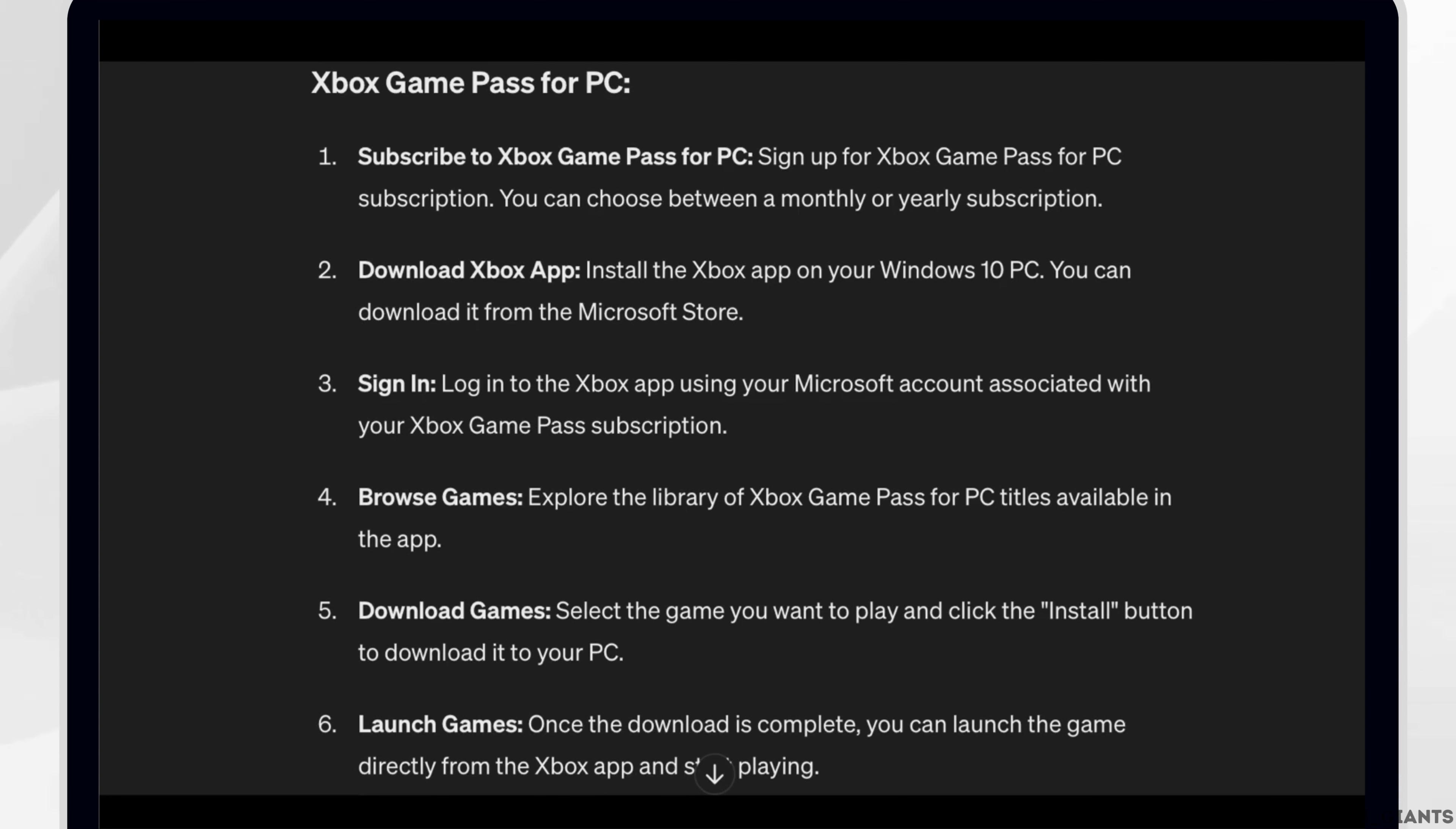Third, sign in. Log in to the Xbox app using your Microsoft account associated with your Xbox Game Pass subscription.